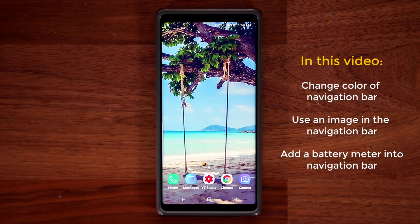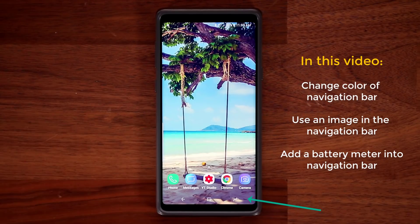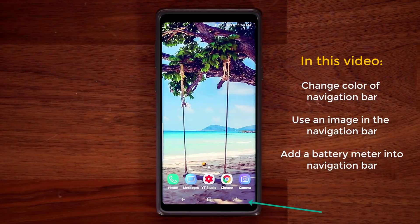Hey guys, Saki here from Saki Tech. In today's video I'm going to quickly show you how to change the color of the navigation bar of your Android smartphone on just about any Android smartphone. Let me show you what I'm talking about really quickly.